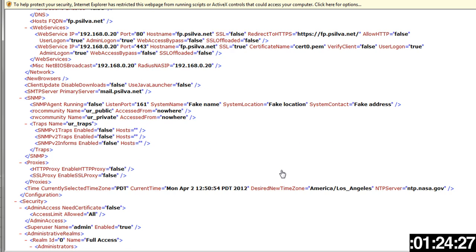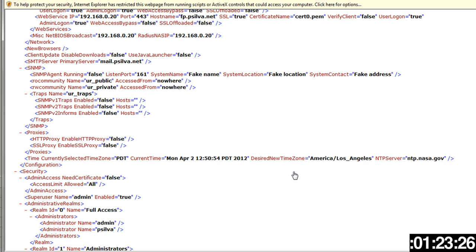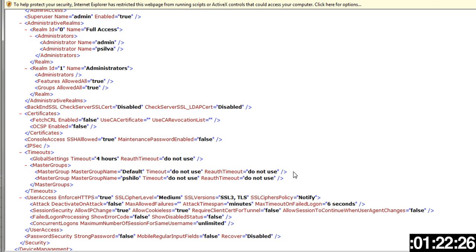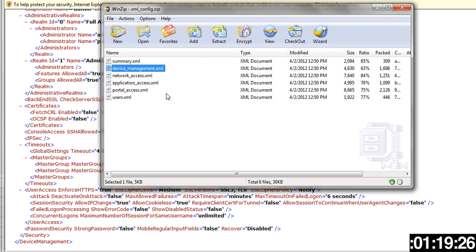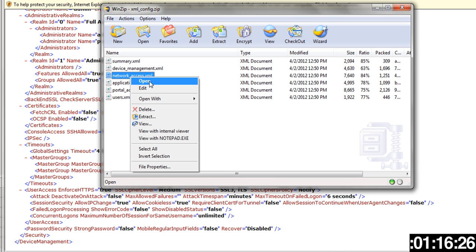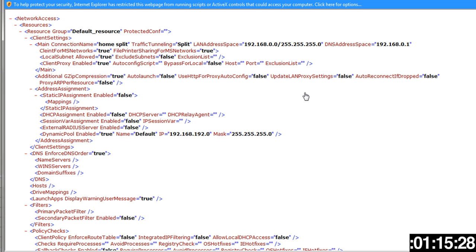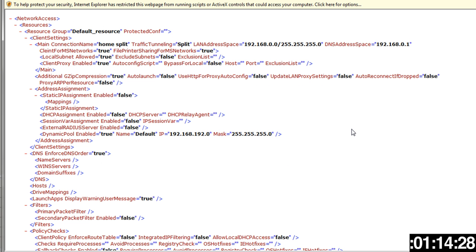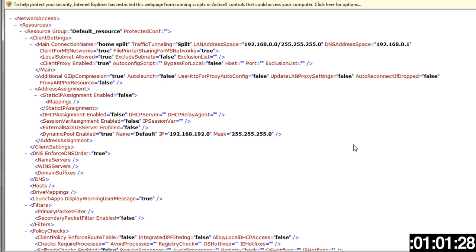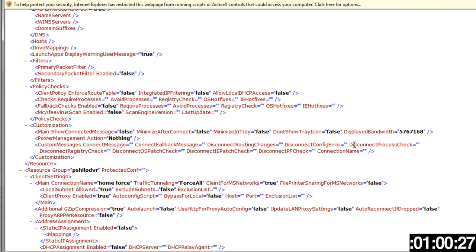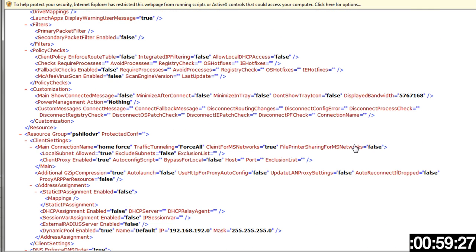Let's take a look at a couple more here, say network access. Here too you can see I have split tunneling enabled, I have the home split. Here's my LAN address space for this FirePass box, my DNS address space, and so there it is all set up in an XML file.